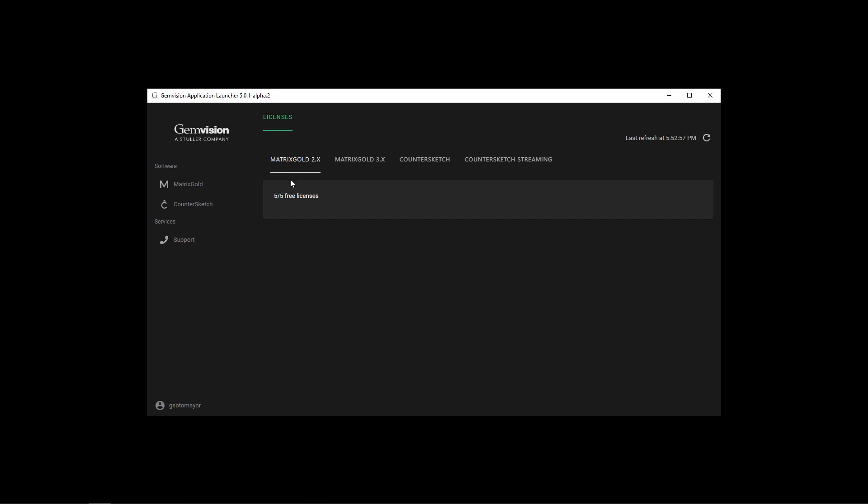We have five licenses or activations available to use for Matrix Gold 2. None of them are being used at this moment.